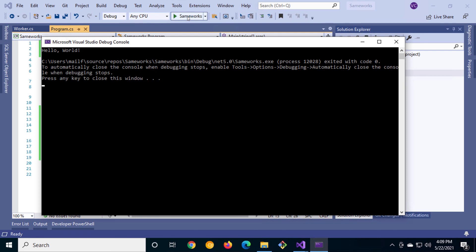In the next video we'll take a look at dependency injection within our worker class. I'll see you there.